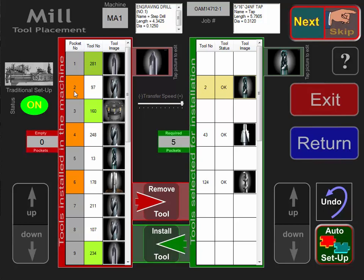Tool number two has to go to pocket number two, tool number three has to go to pocket number four, tool number 124 has to go to pocket number six, and so on.